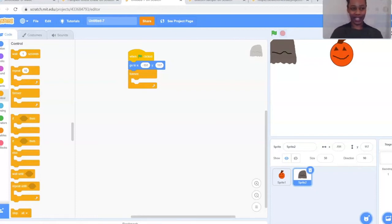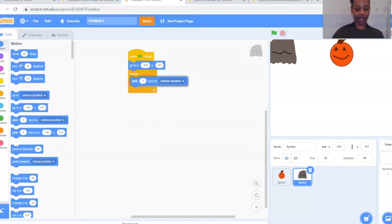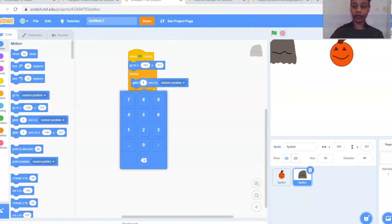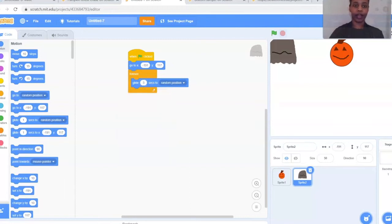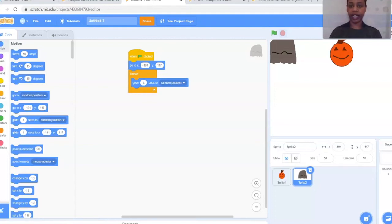To make the ghost float, go back to the blue Motion bubble and we're going to use Glide. There are a lot of glide options — we want the one that says 'Glide 1 second to random position.' Slide that inside the forever loop. I'm going to change my 1 to 3 — you can keep it slow or fast depending on how you want the game to play. If your ghost is smaller you could make it a little faster, or slower if you want more time to move your pumpkin. Play around with the seconds and the glide speed.